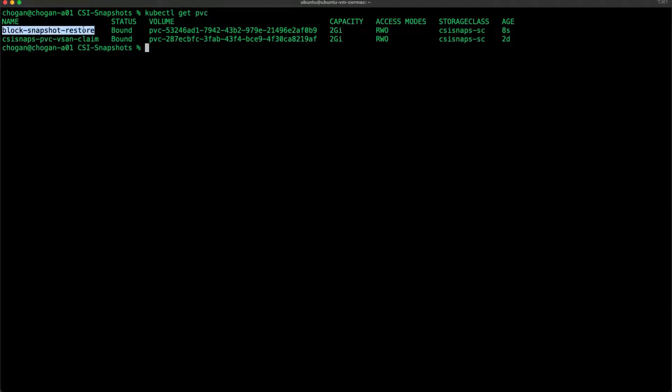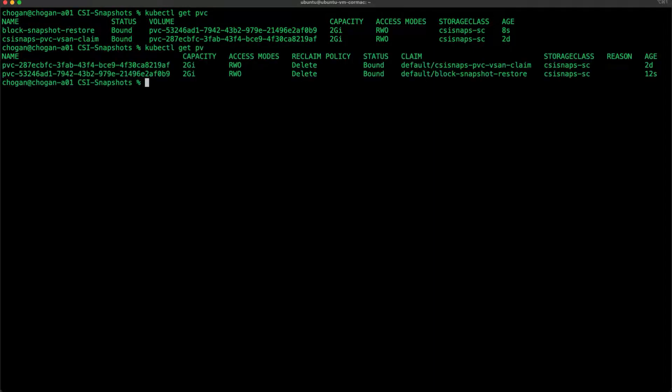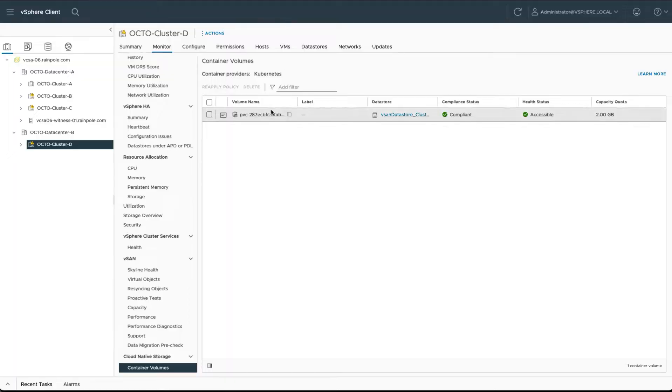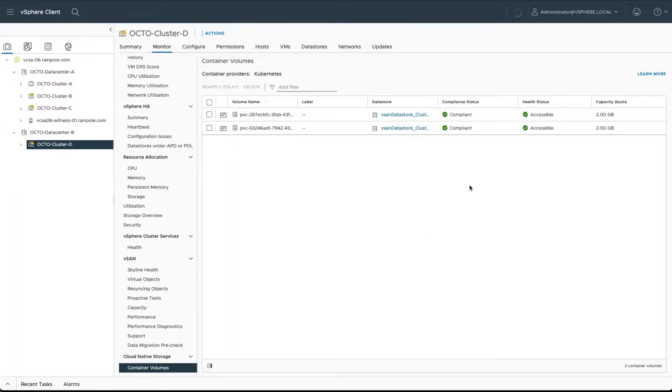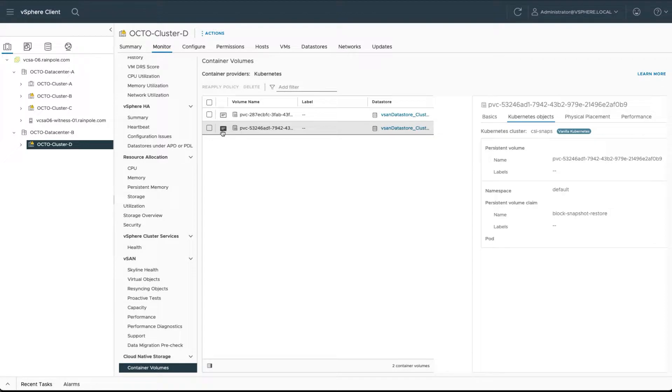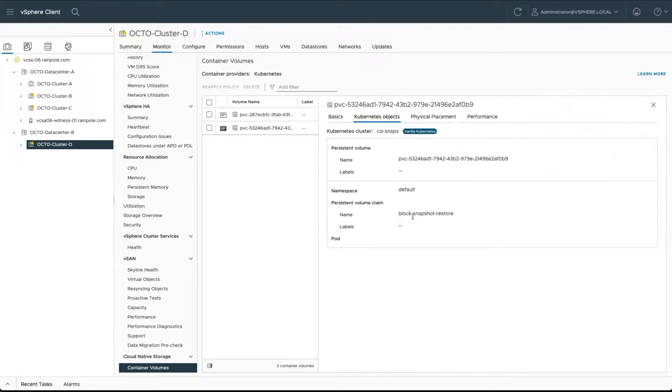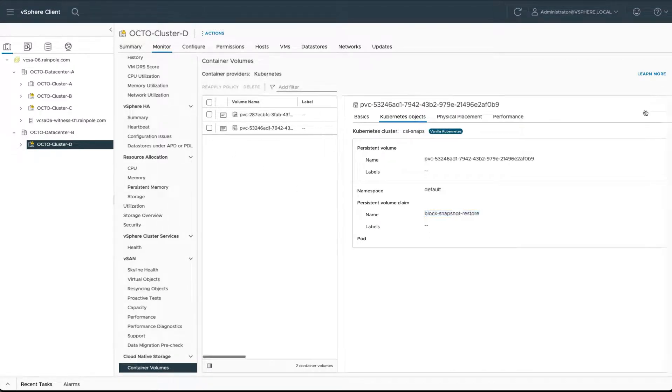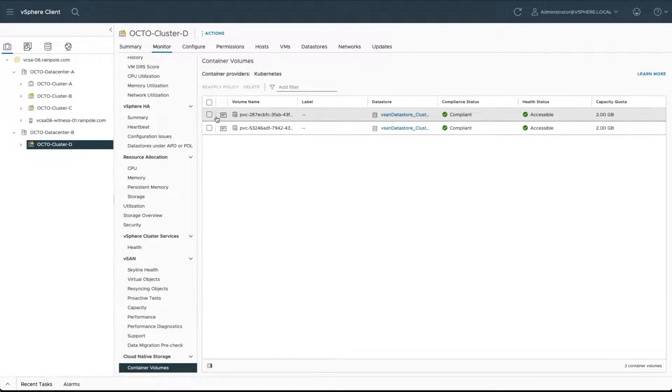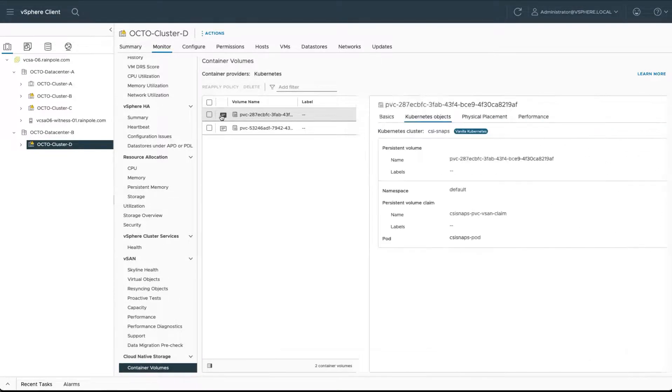There is a resulting PV as well, so we have the contents which is all good. Now if I flip over to vSphere and check our container volumes view, you can see that it is available there as well. It's not in use by any pod at the moment, but if we check our original PVC or PV, we can see that it is used by a pod.